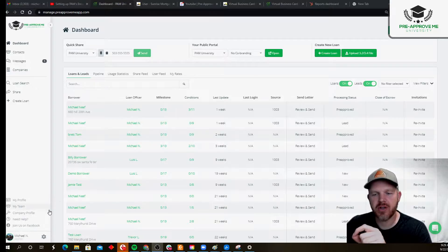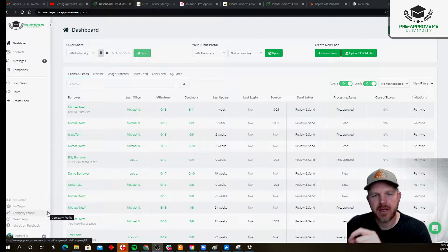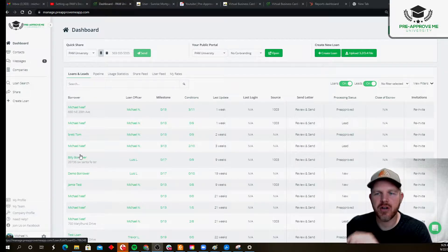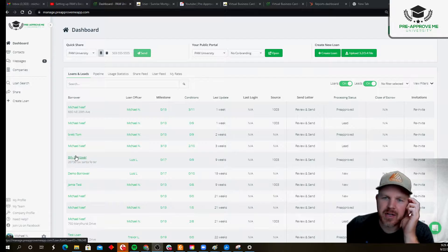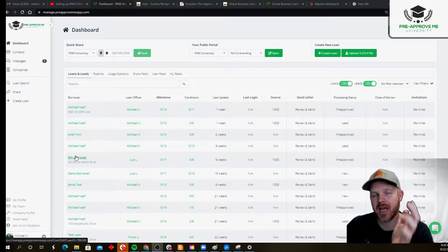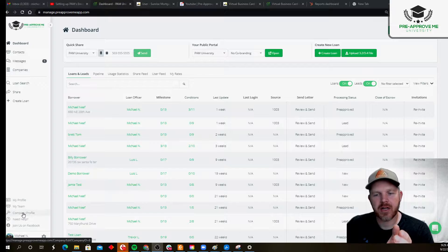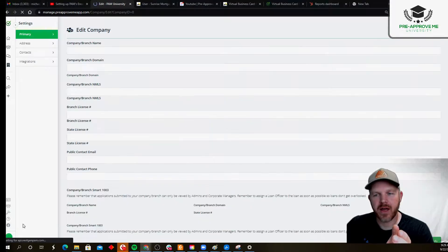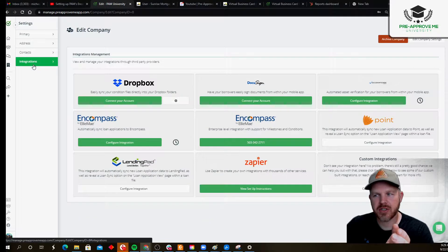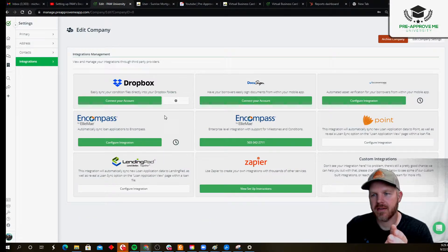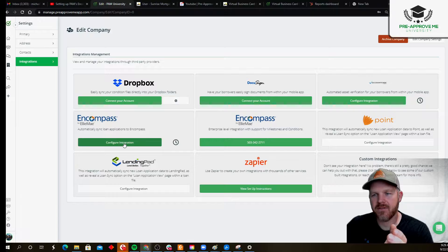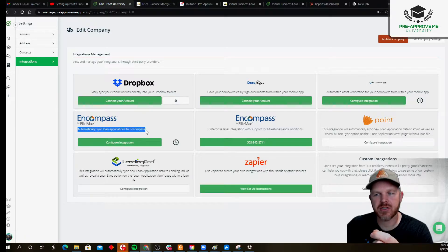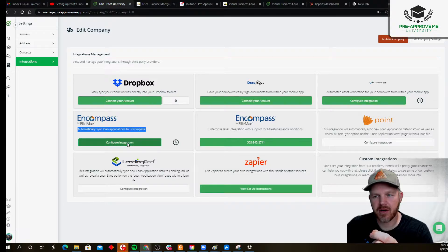Well, the first thing is you need your company to set up the integration. So all they're going to do is if they have an account, they need an admin account specifically. They're going to go in here and click company profile, click integrations, and then click configure integration here where it says automatically sync loan applications to Encompass. Configure.